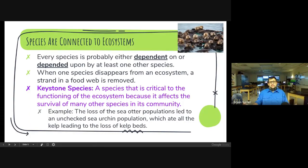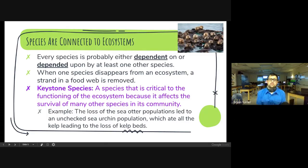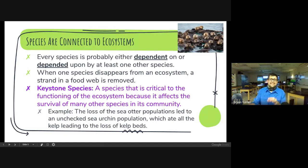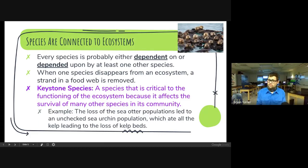An example of a keystone species is the sea otter — my favorite. The loss of the sea otter population led to the sea urchin population booming because there was nothing to eat them. Unfortunately, with a huge sea urchin population, they ate all the kelp beds, and the kelp beds actually disappeared as a result of the sea otter populations going down. So a keystone species is critical to the functioning of an ecosystem because it affects the survival of many other species in its community.